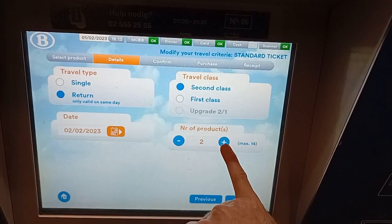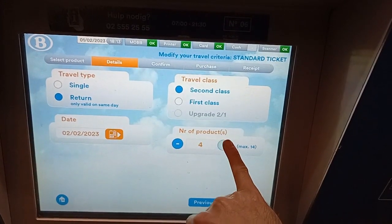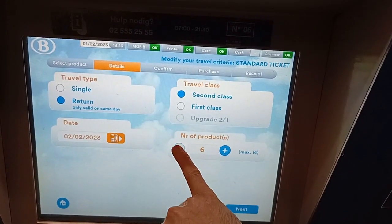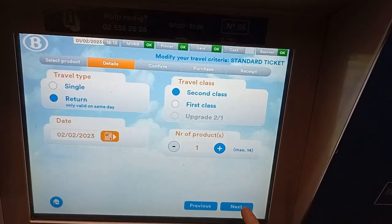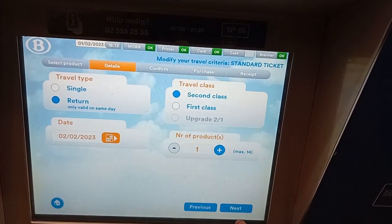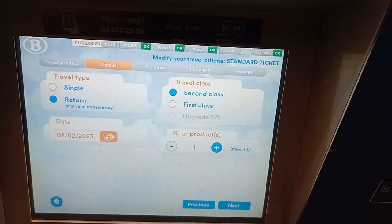You can also buy several products if you are with a whole group. This will save you a lot of time. Click on next.